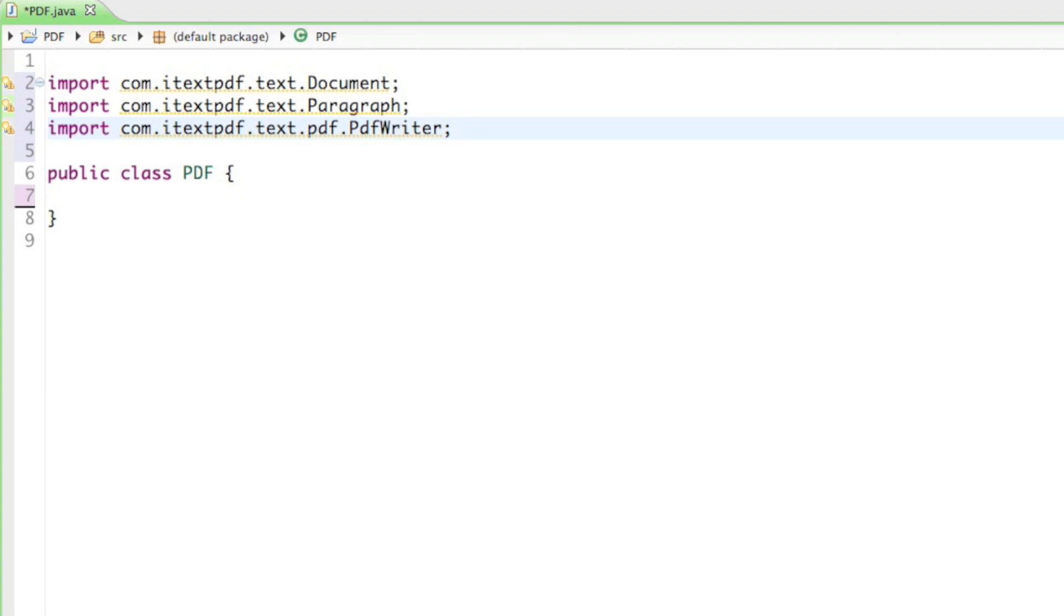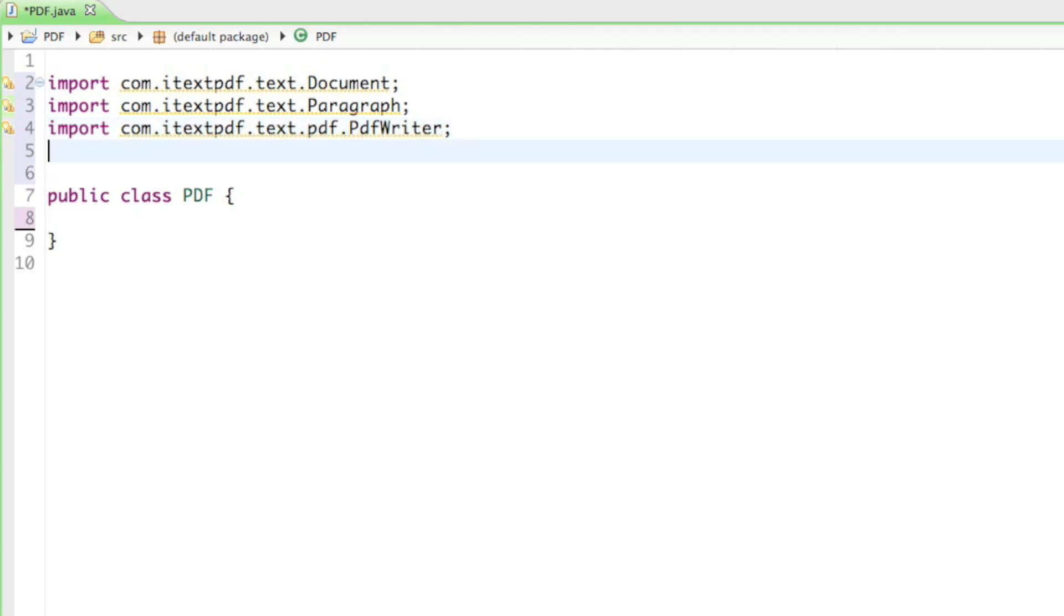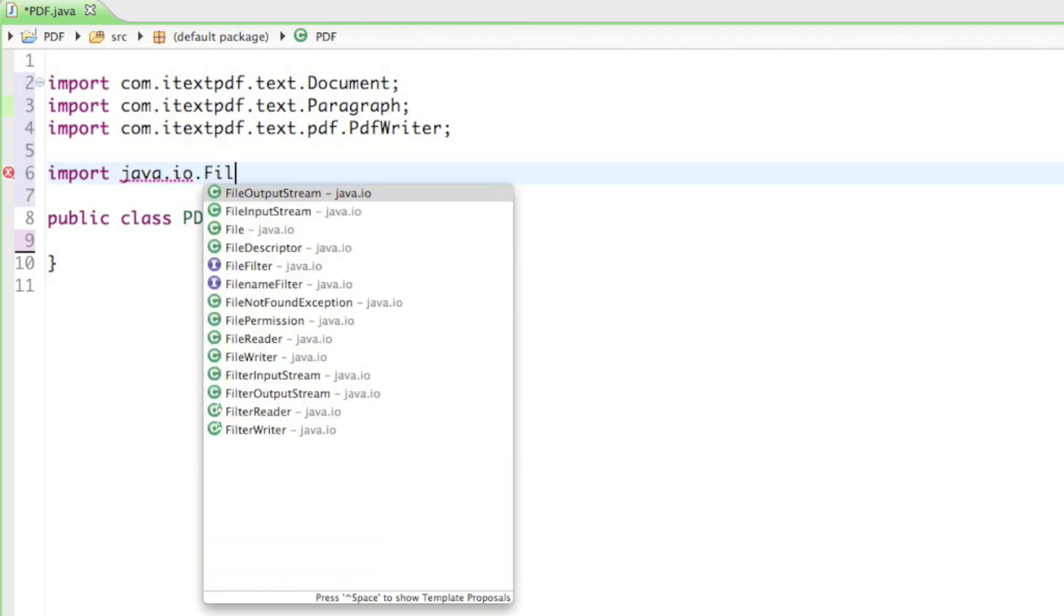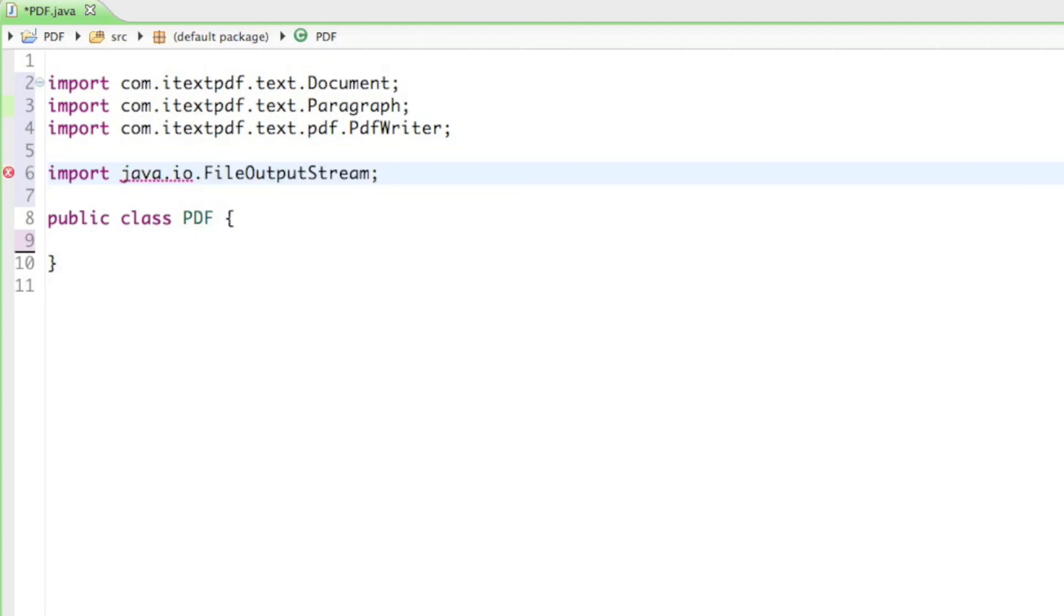Those are the three classes we have to use to create our PDF document. And last but not least we have to save our document on the hard drive. And for that we have to use a class from the Java library. I'll say import java.io. So, io stands for input output. And the class is called the file output stream. You have to import java.io.file output stream.